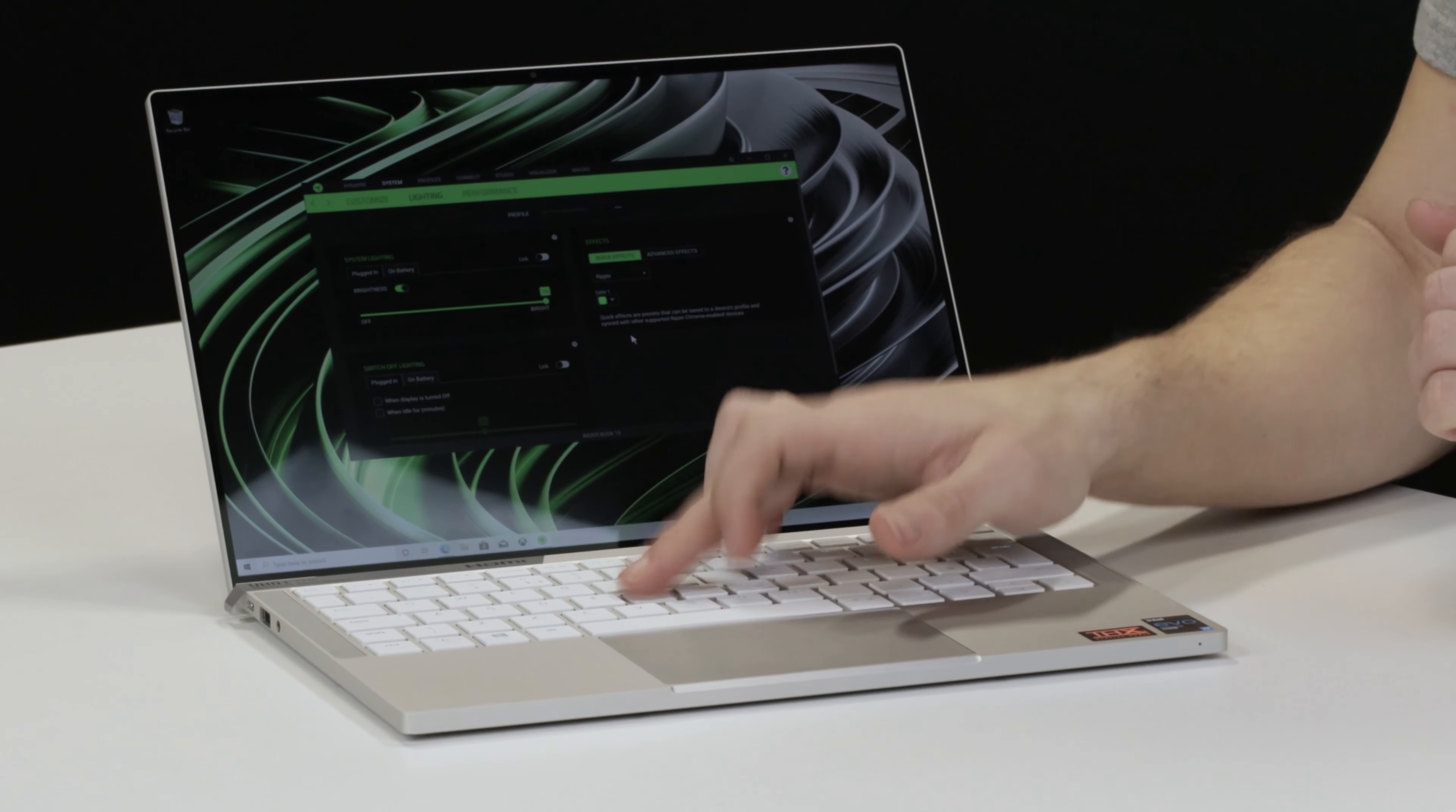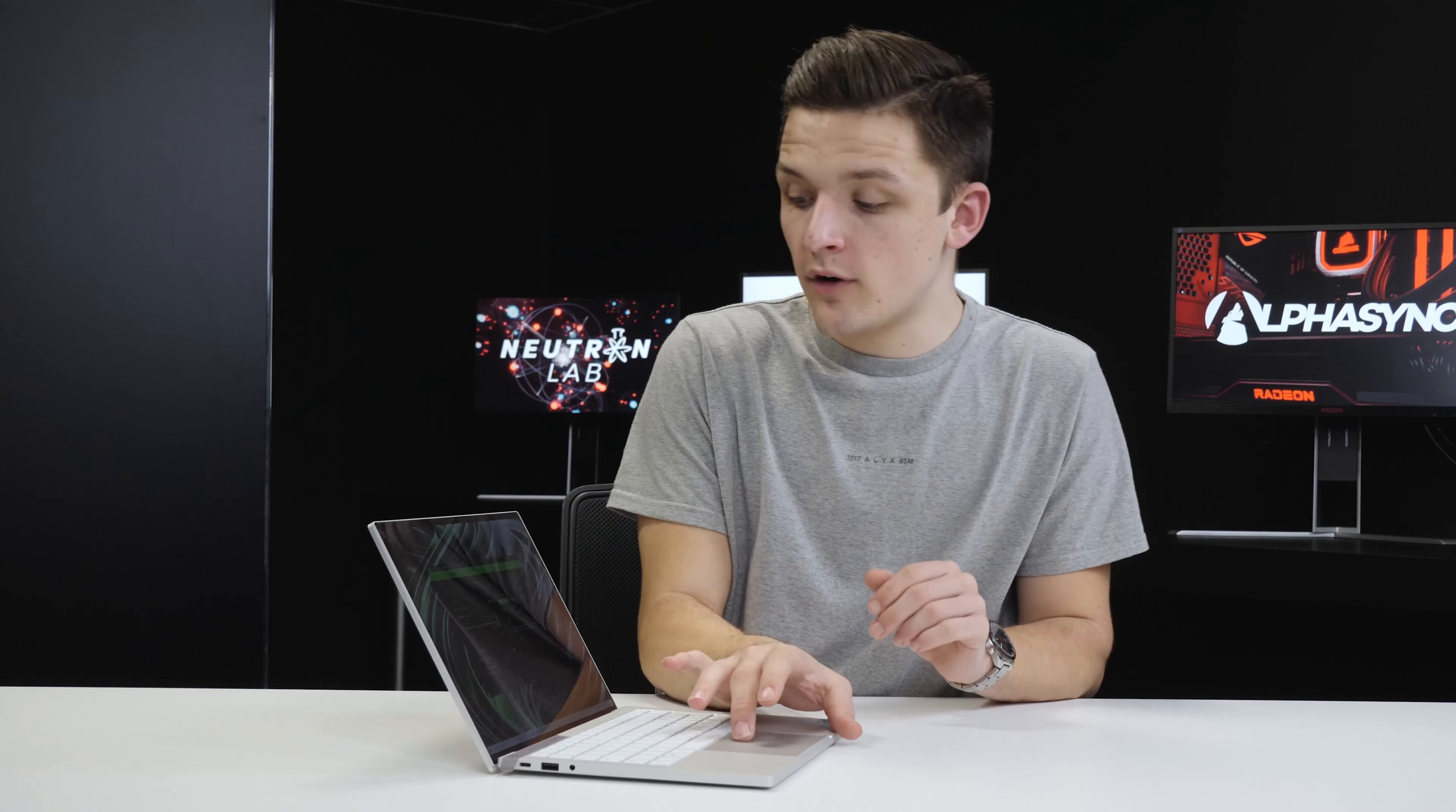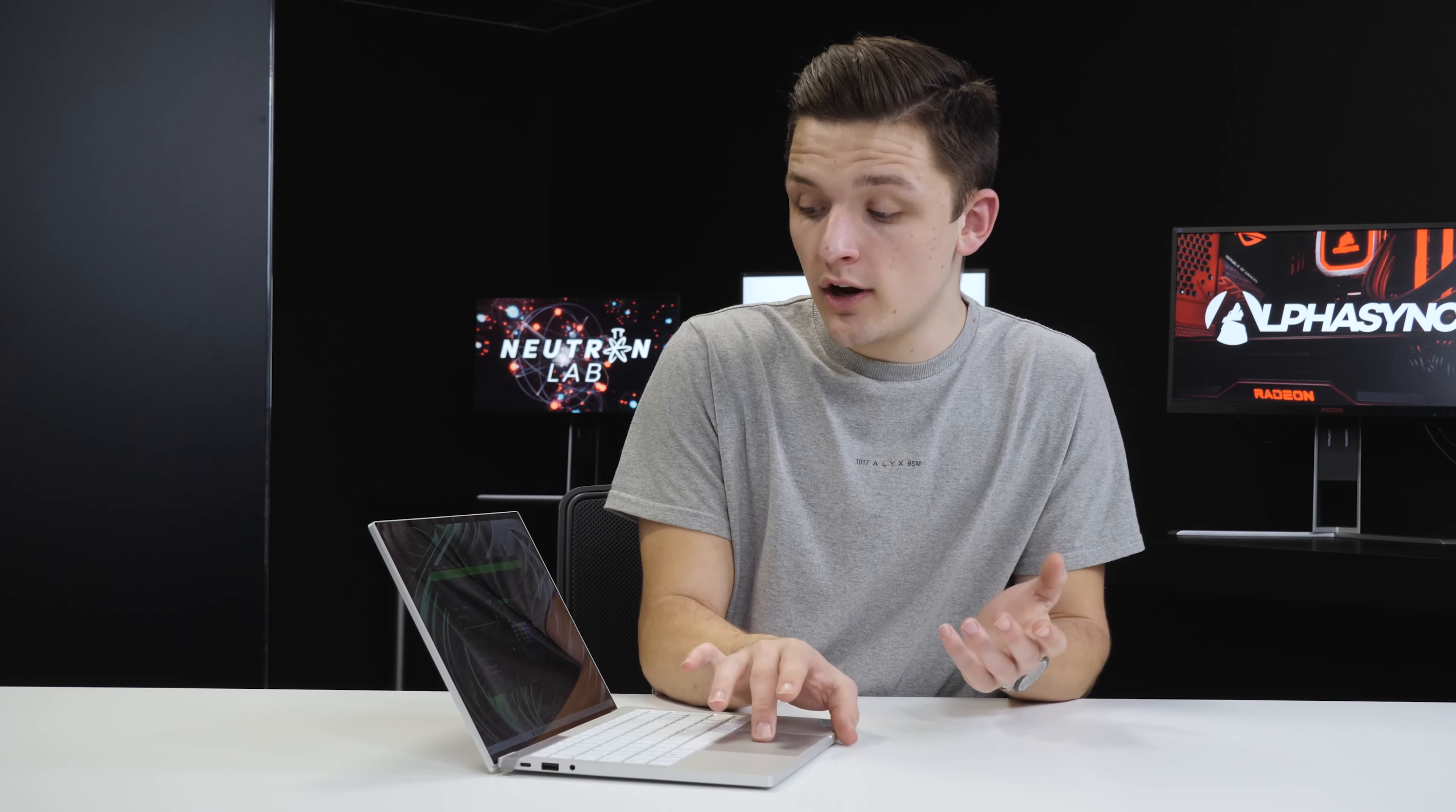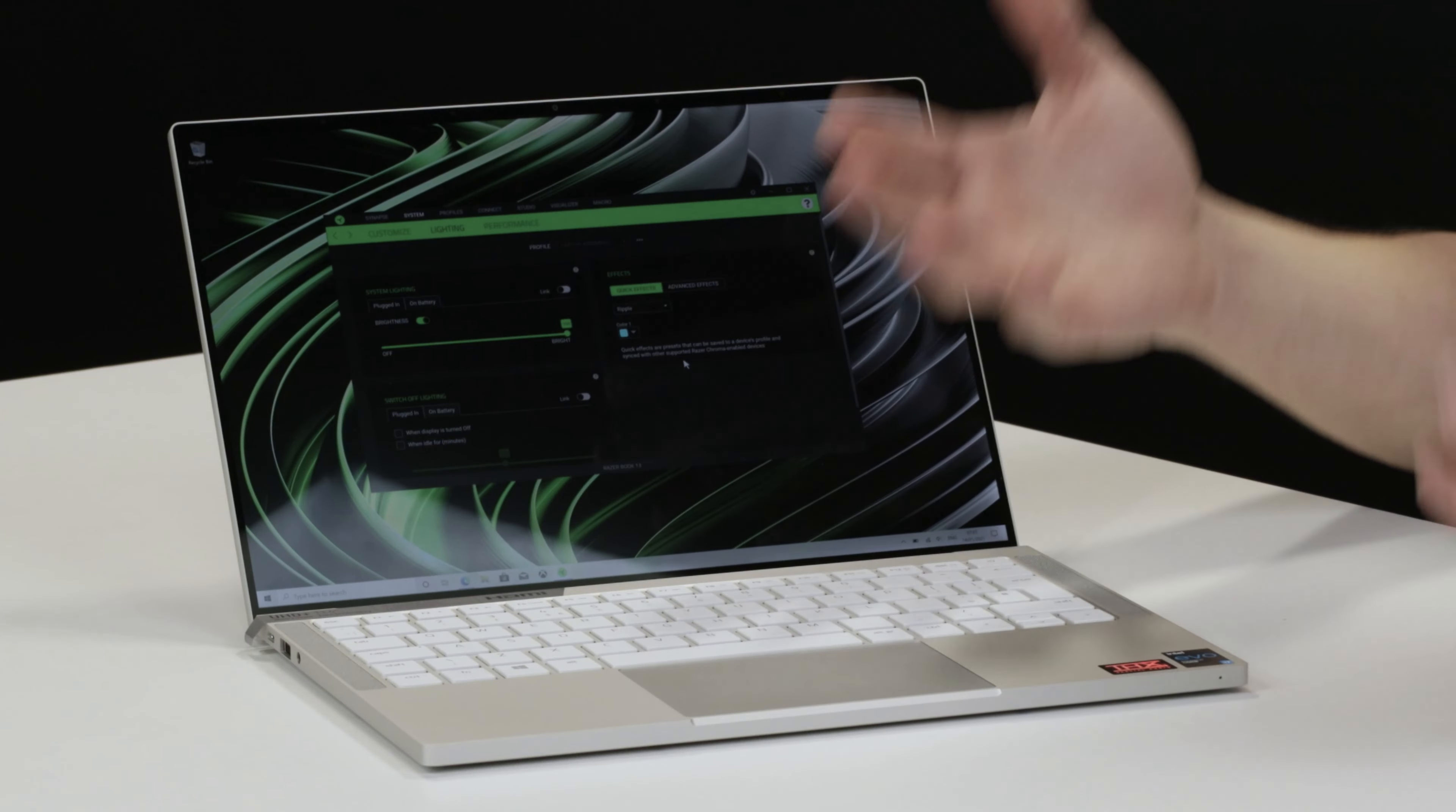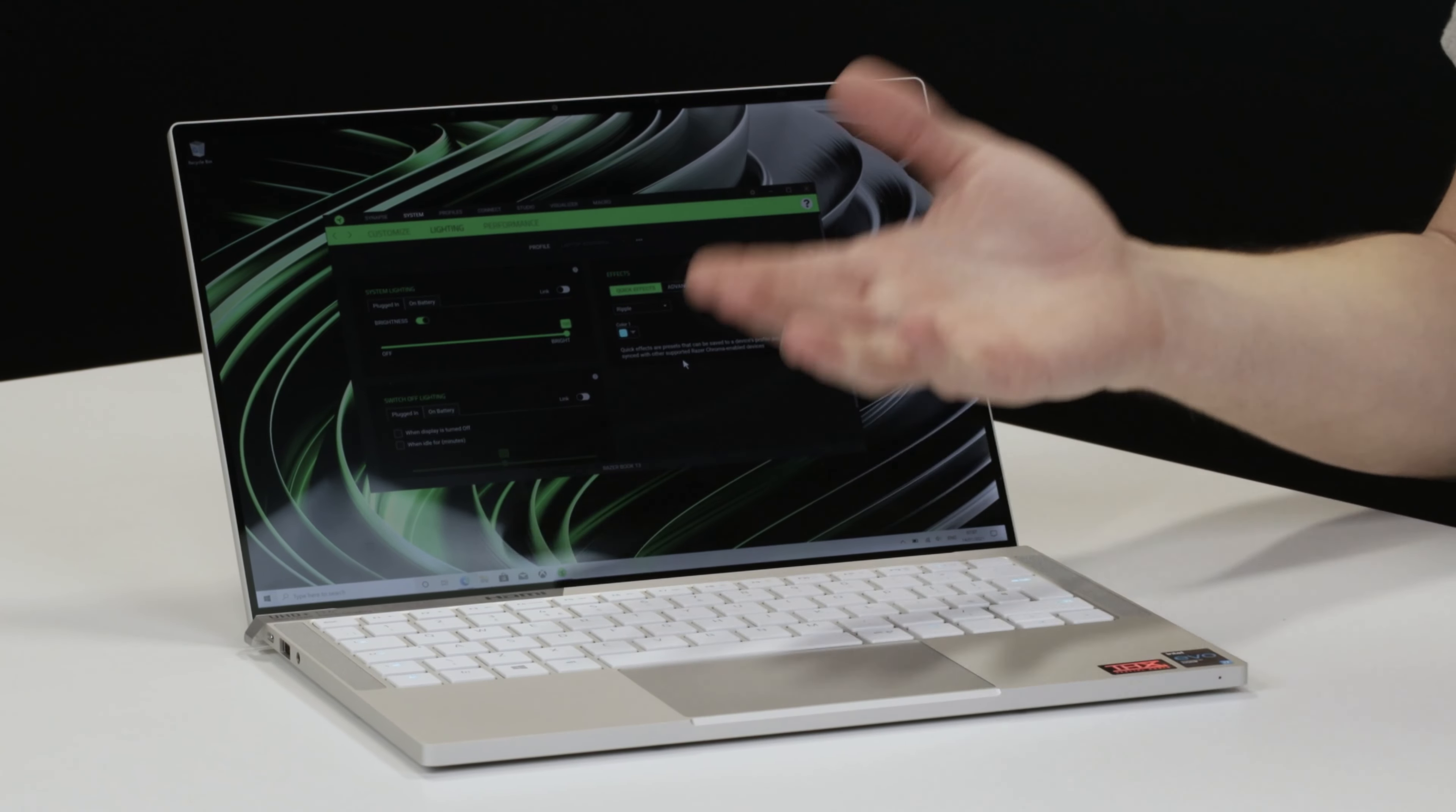You're watching eBuyer and this is the Razerbook 13. We're going to be unboxing the notebook and taking a look at some of its key features in this short video.